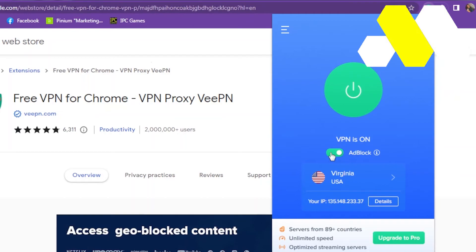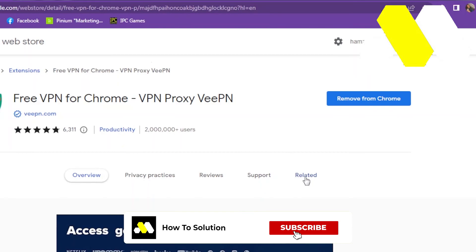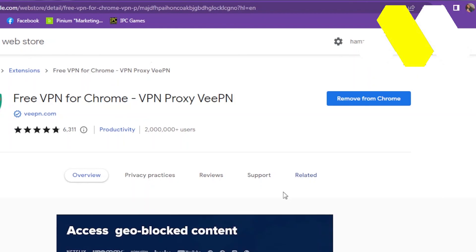Just like that, you can download the extension for your Chrome for free and you don't have to pay for the VPN. That is it for this video. I hope you guys enjoyed it. If you have any questions, write in the comment section below and I'll be sure to answer them as soon as possible. I'll catch you later in the next video — until then, have a good one!